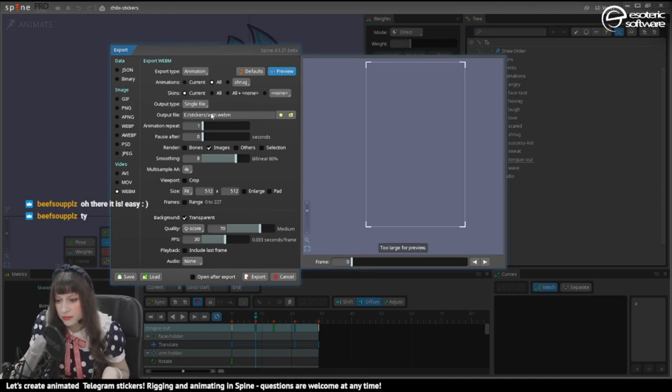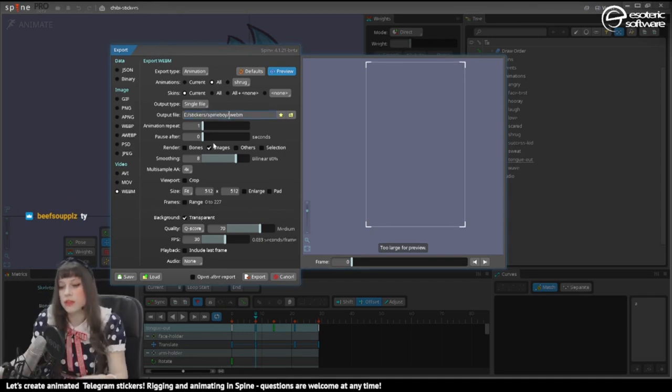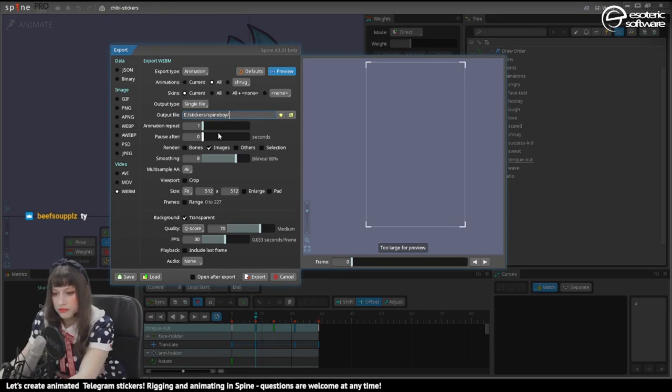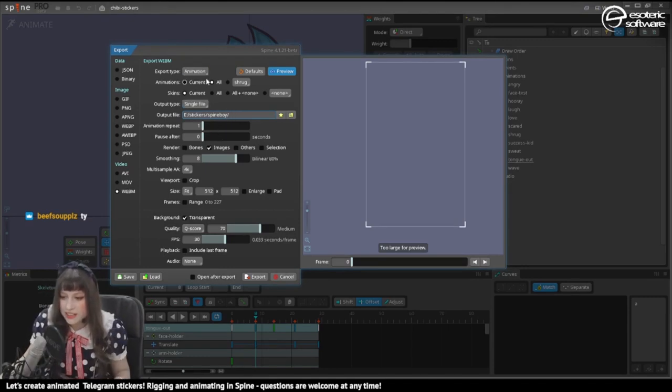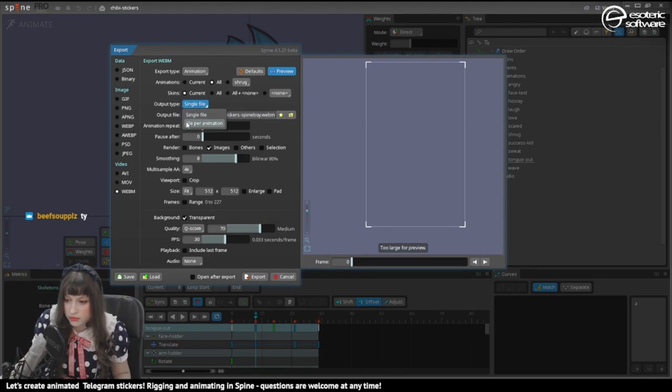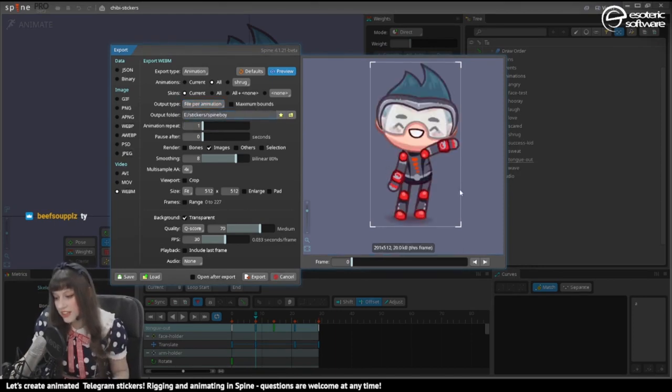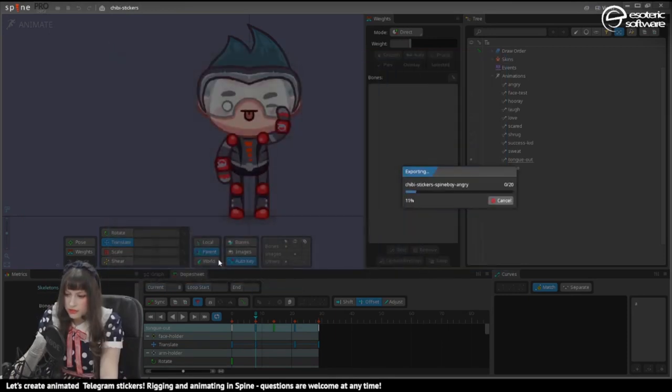I'm gonna rename this. And then I'm gonna export them all at once. Why? Why bother? So let's see. Animations. All. Not in a single file, but a file for each animation. Okay, so then it's gonna export them like I need them. Okay, let's export. And now it's exporting.